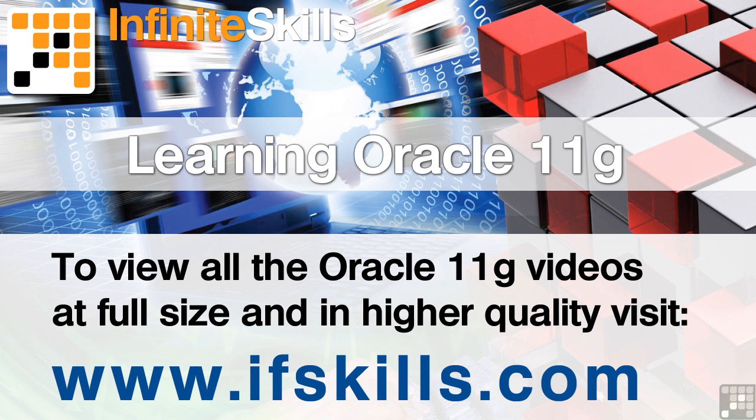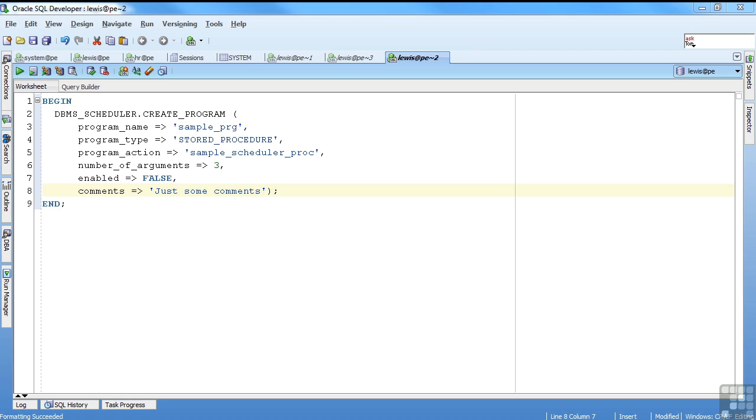This video is just a short extract from the entire course. If you wish to see all of the videos from this series at higher quality and in far larger screen size, head over to ifskills.com.